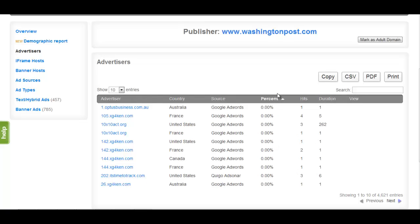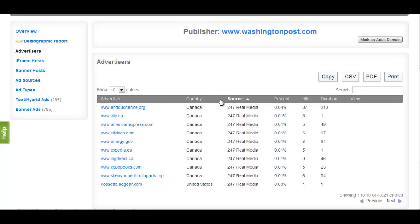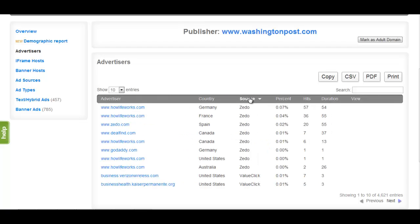In addition to this information, the Source heading refers to the method they use to acquire this ad space. This can be sorted to display whether the advertiser has worked with an ad network, for example Google AdWords, or has made a direct media buy of ad space on the publisher's domain.